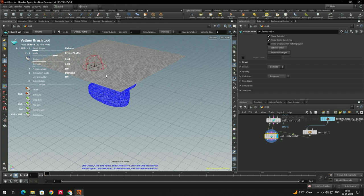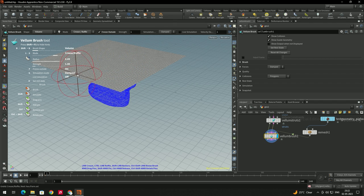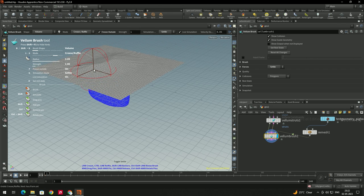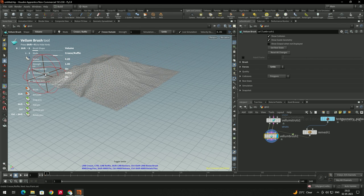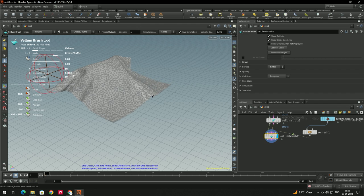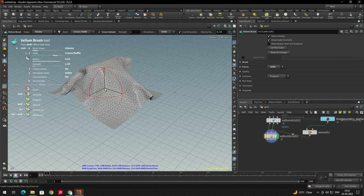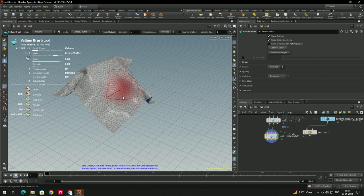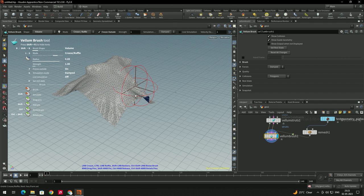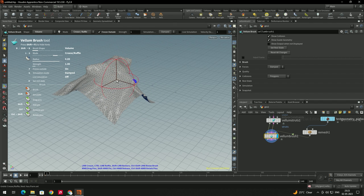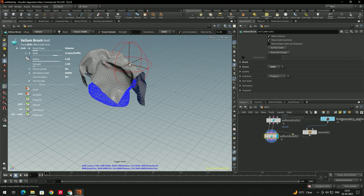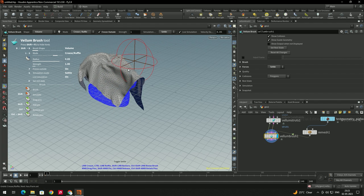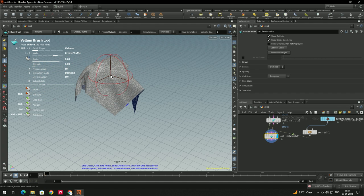To increase or decrease the brush radius, use Middle Mouse and scroll. Pressing G switches to simulation mode — Settle mode makes the cloth fall down. Pressing G again changes to Damped mode, which lets you sculpt the cloth shape without simulation running. Press G again to resume the live simulation animation.